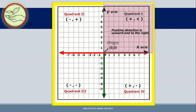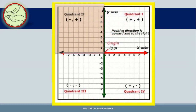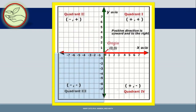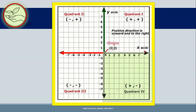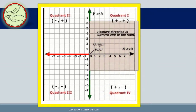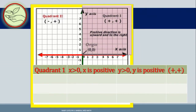The axes divide the coordinate plane into four quadrants, labeled quadrant 1, quadrant 2, quadrant 3, and quadrant 4. The sign of the first and second coordinates of a point vary in the four quadrants. In quadrant 1, X is greater than 0 (X is positive) and Y is greater than 0 (Y is positive). Points that belong to quadrant 1 have coordinates which are positive, positive.